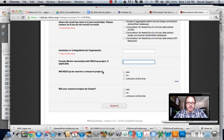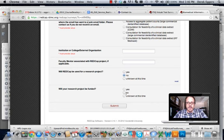Will REDCap be used for research projects? Say no. And then will your research project be funded? That's a no also.